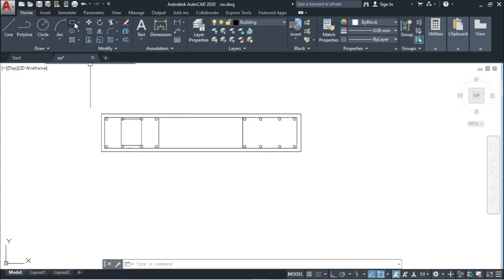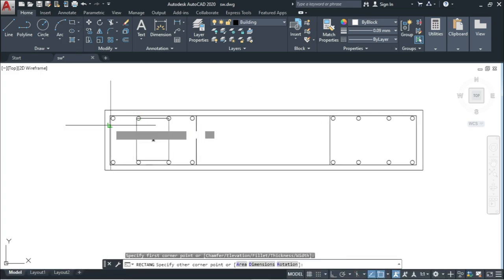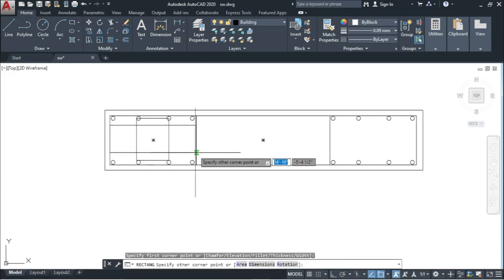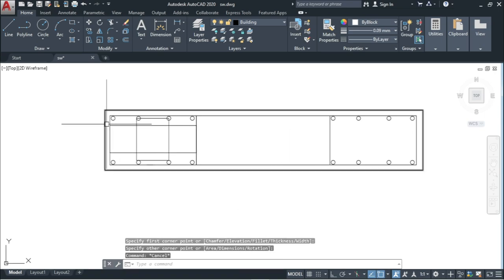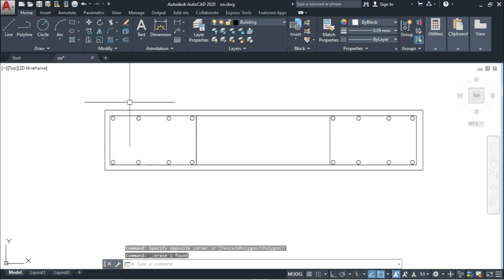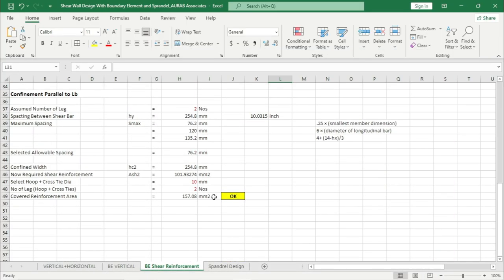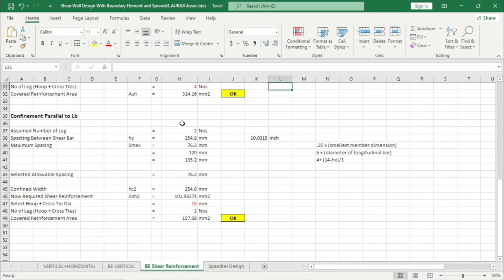For this direction we need this hoop. By this way we have completed the detailing of shear reinforcement for the boundary element. Now we will go for spandrel design.